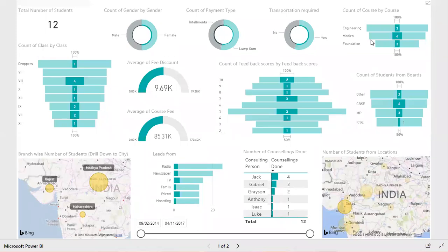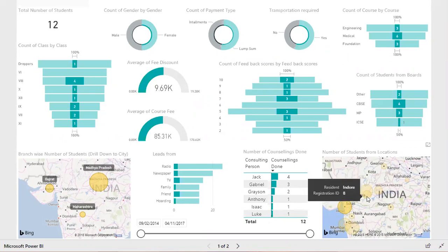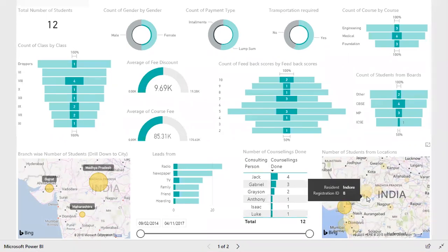Let me demonstrate how in a single glance you can get complete information about what is happening in your organization. Let's start by selecting a particular location — let's say I'm selecting Indore.